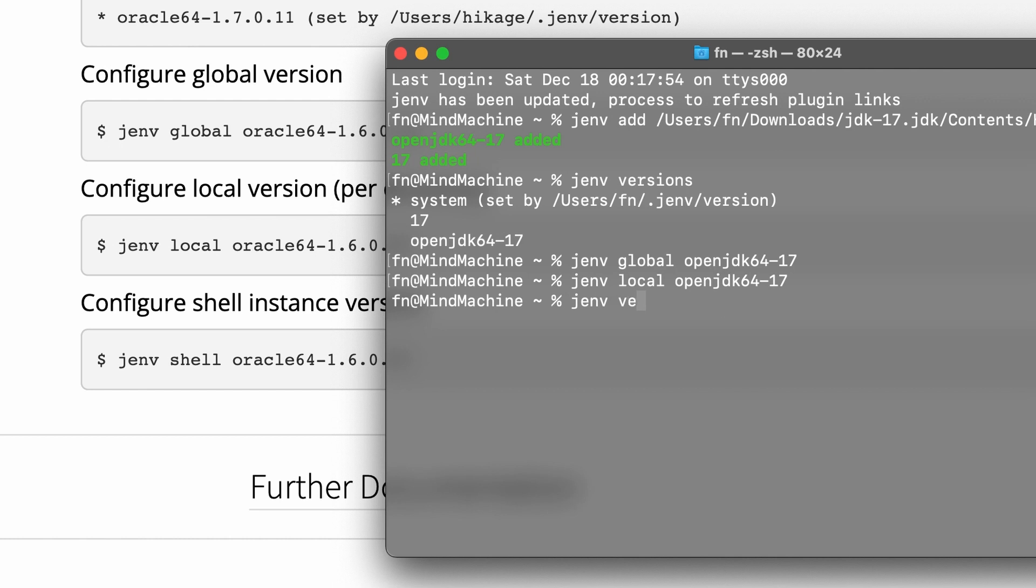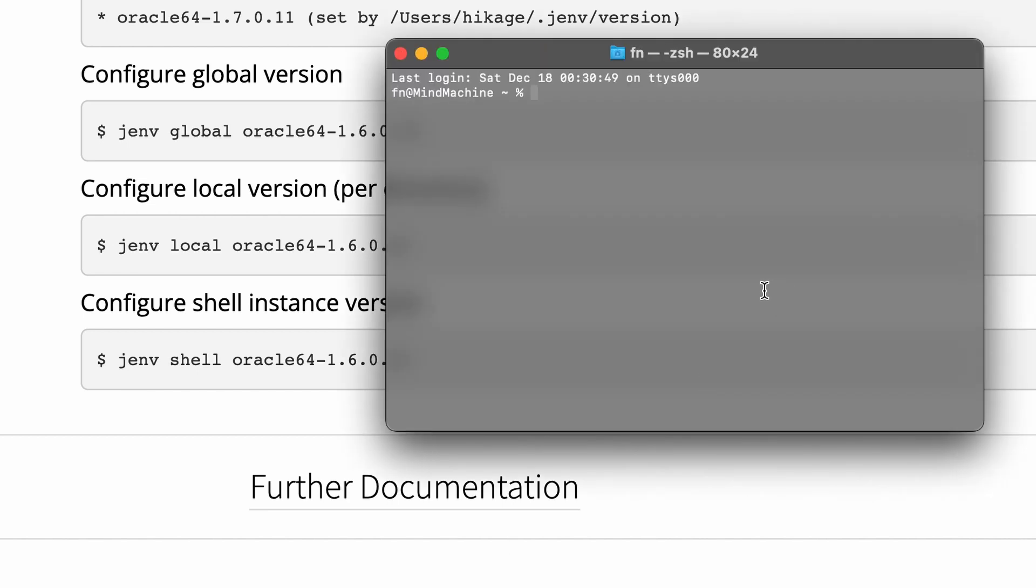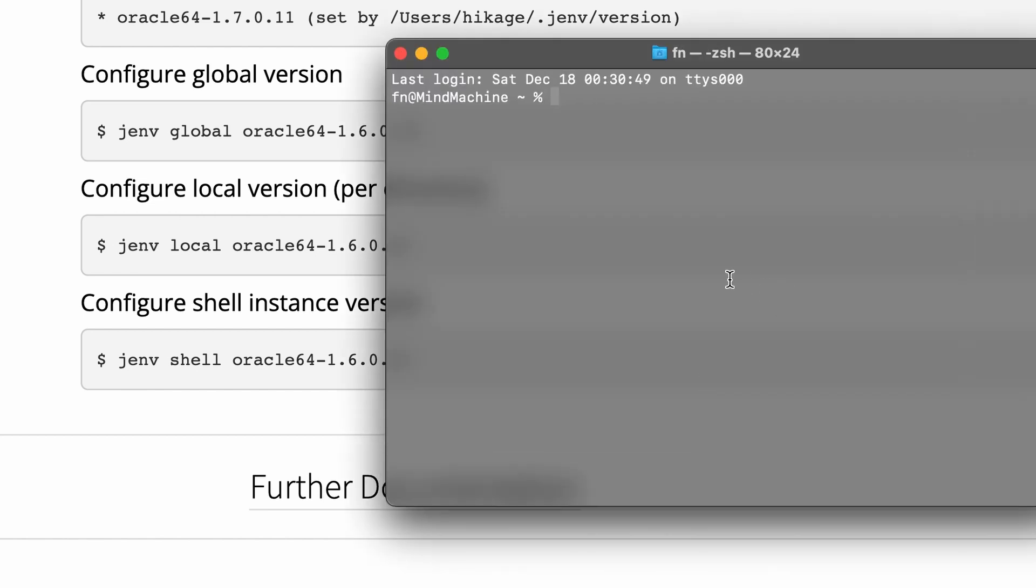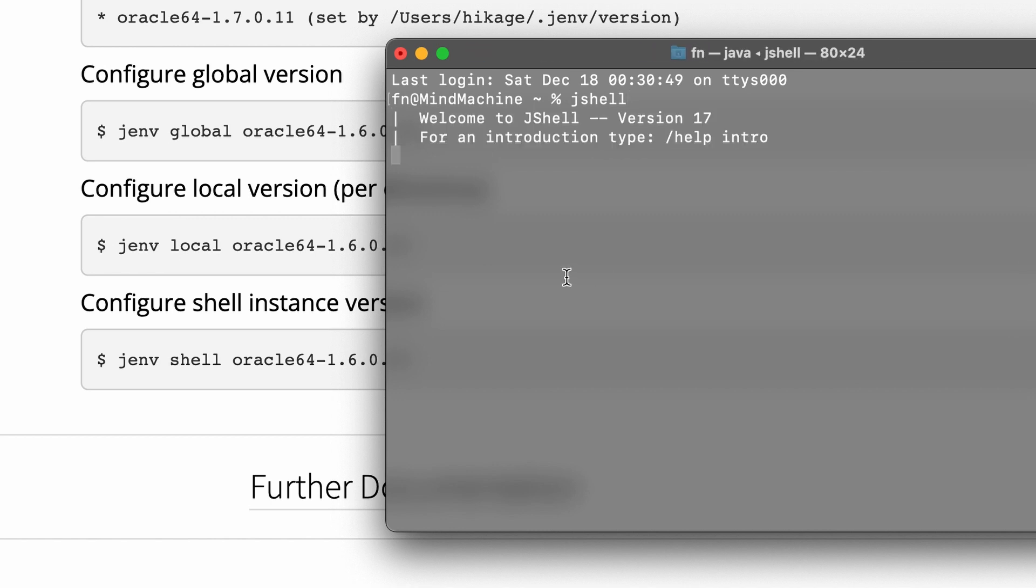Now when I type J-env version I can see the version that is set by Java versions. I'm going to quit the terminal and then re-enter. And now when I type J-shell, which is the interactive shell for Java, I see that we have entered version 17 of J-shell.